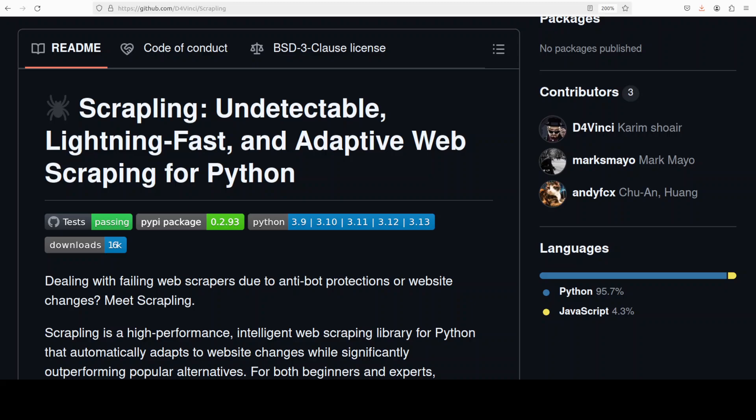Hi everyone, this is Fahaz Mirza and I welcome you to the channel. For the last couple of years we have covered numerous web scraping tools with and without AI. In this video we are going to locally install this tool called ScrapLink, which enables you to do undetectable, lightning-fast, and adaptive web scraping in various ways.